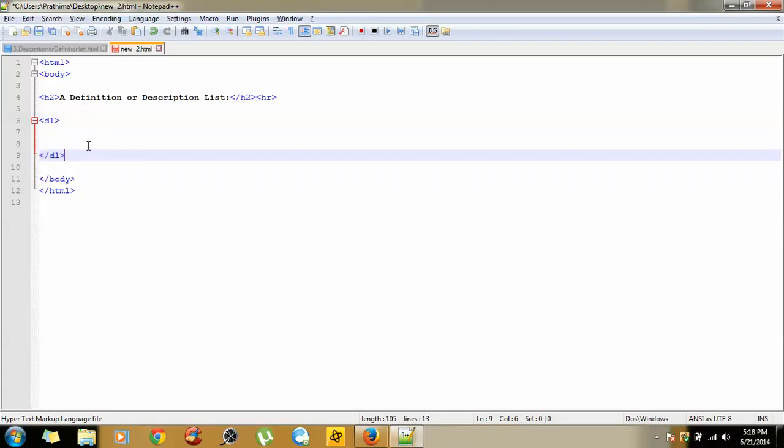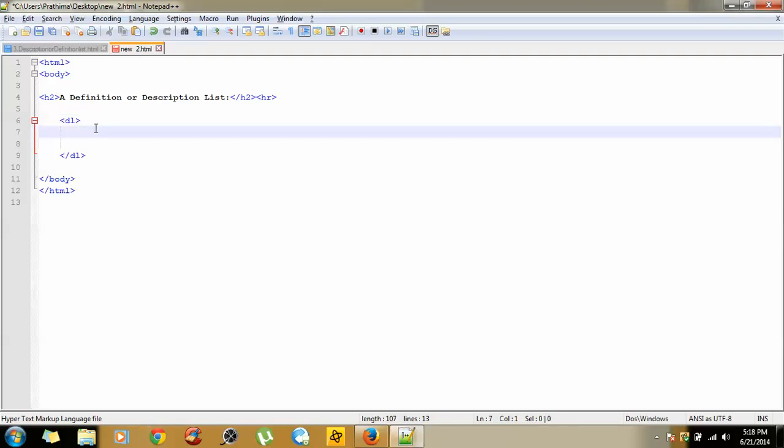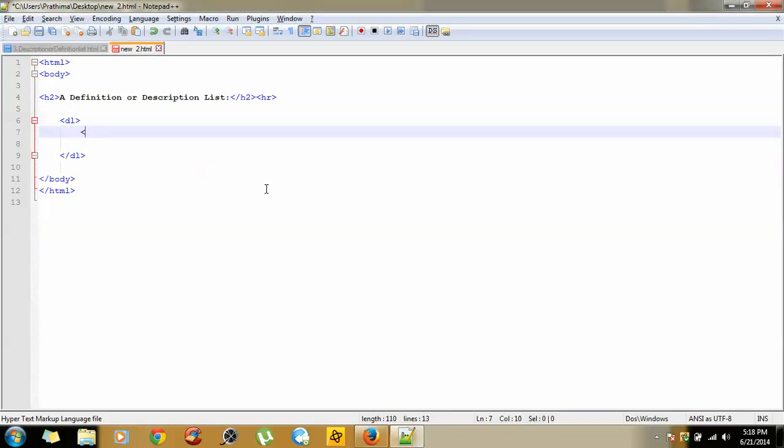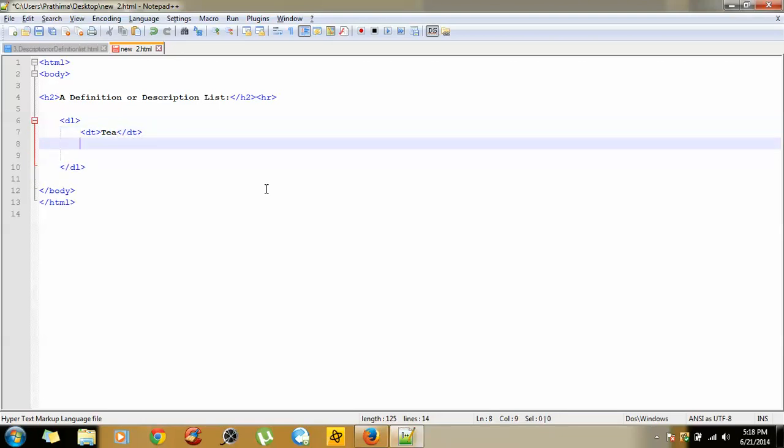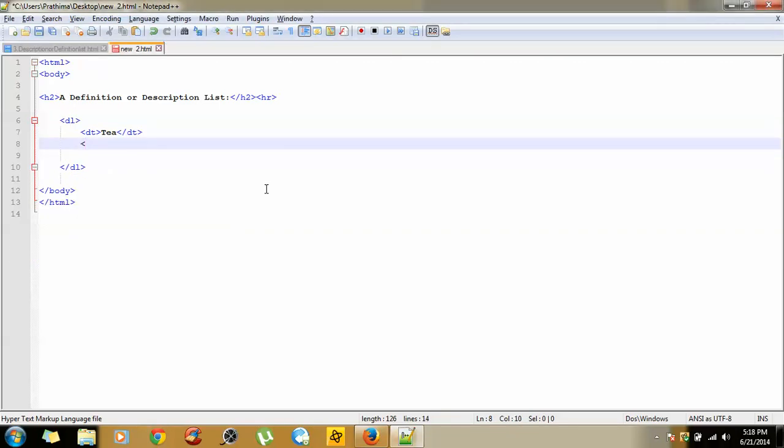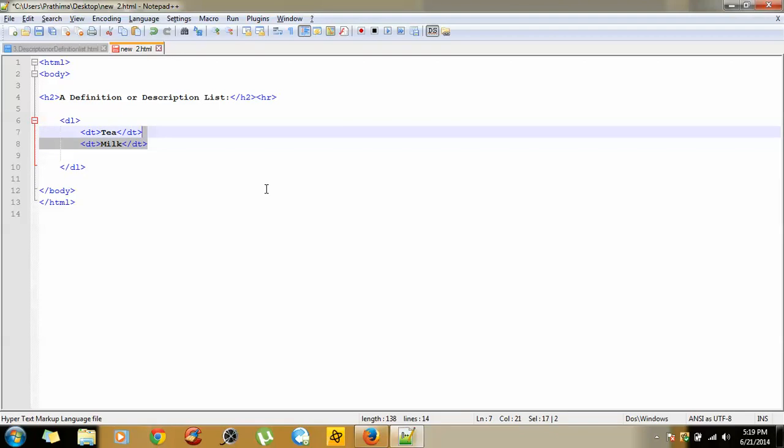Give some space, let's tab. Here we will put tea - so tea is the heading, we'll be putting it in DT, data term, close DT. Next, the heading is milk, so DT milk, close. The same way, copy this one.